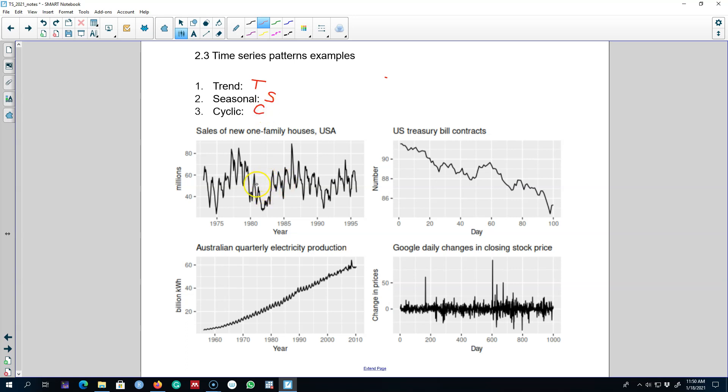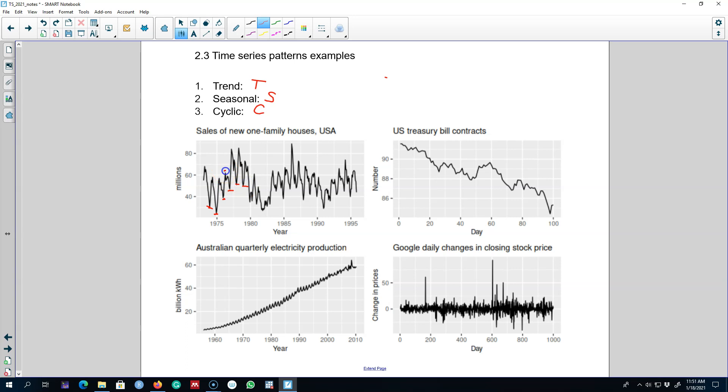So in this first example we are looking at the monthly housing sales in the US and we see that this data is showing a strong seasonality. We can observe that these patterns are repeating at regular intervals. So we can say that there is seasonality in this data set.